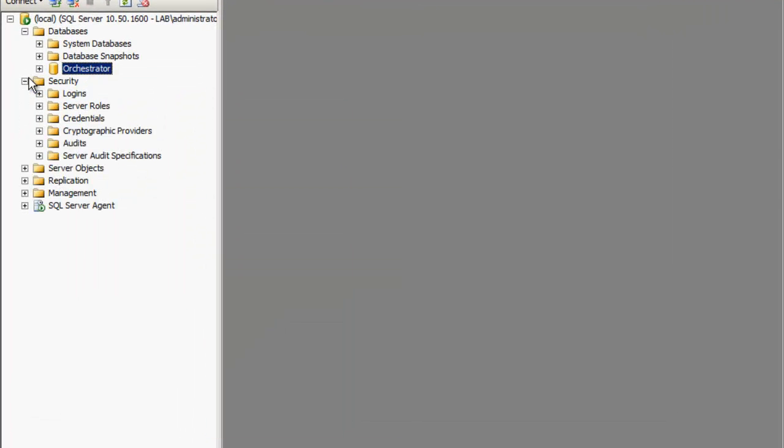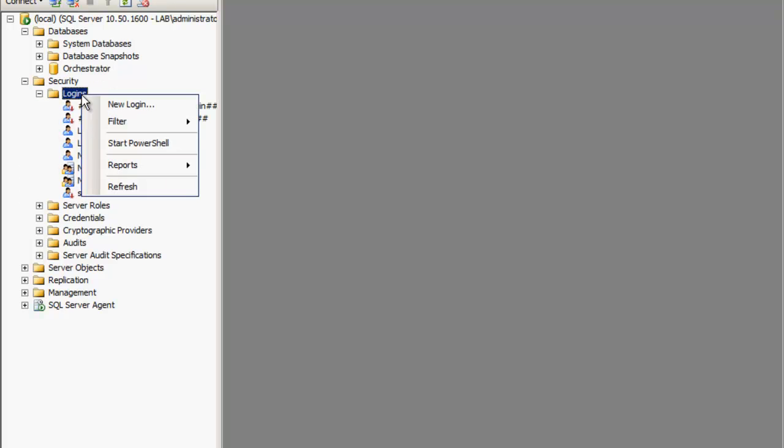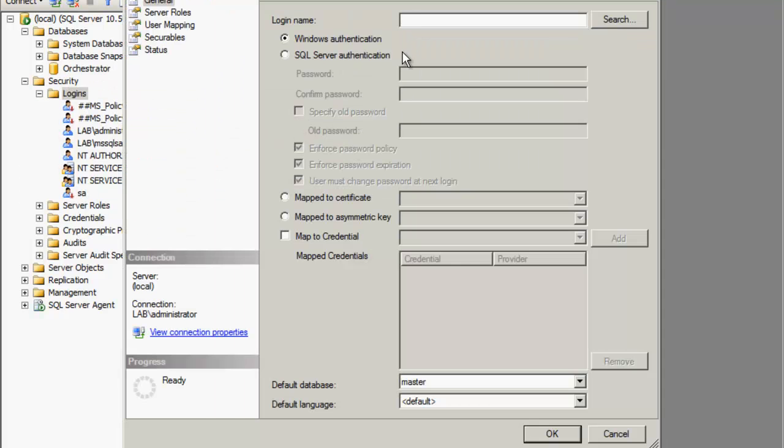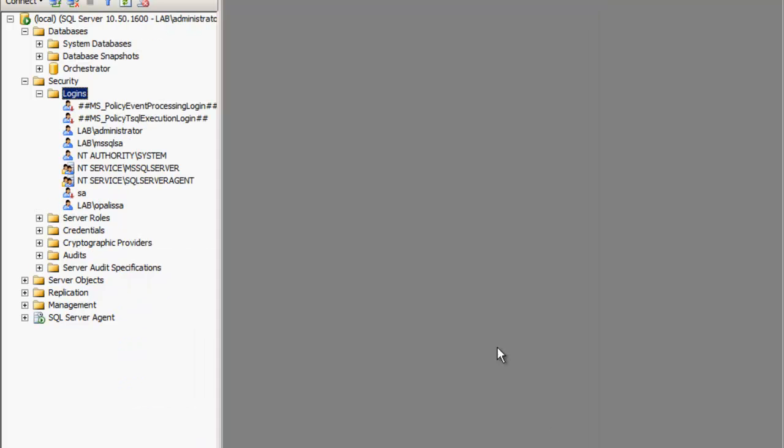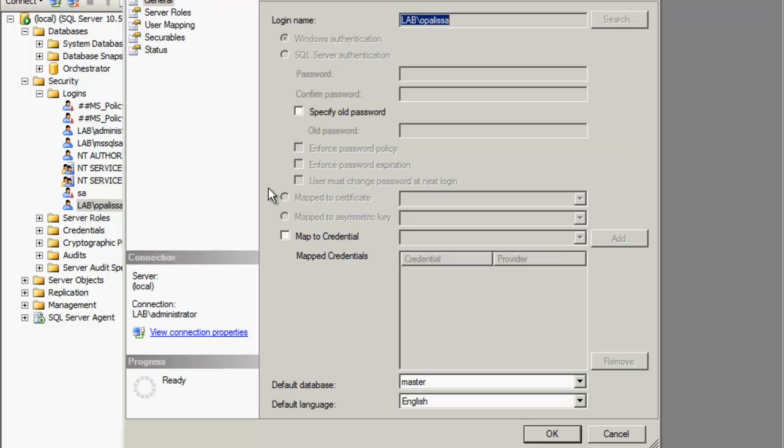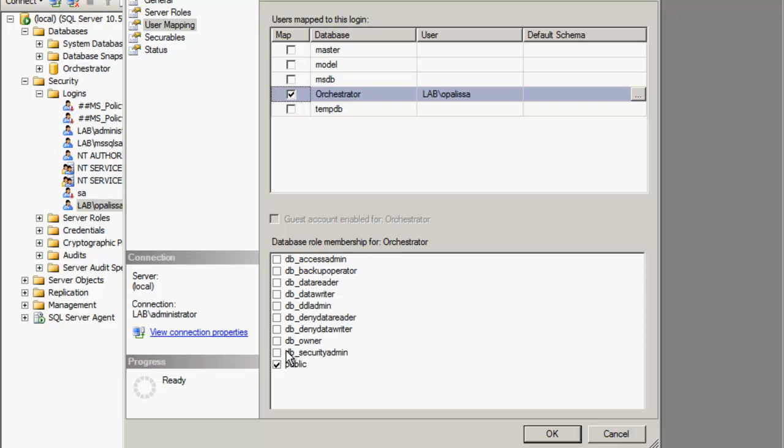We're going to come over to security and logins, new login, and add our Opalis service account. Go into that account, properties, look at the user mappings, choose the orchestrator database, and we're going to give it DB owner.